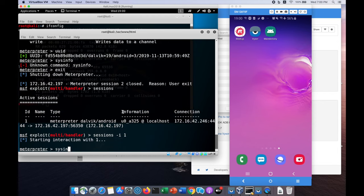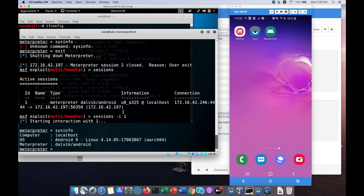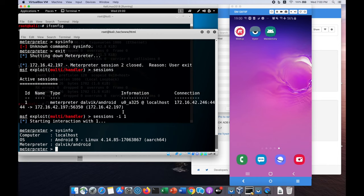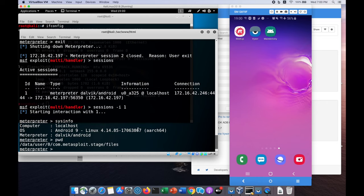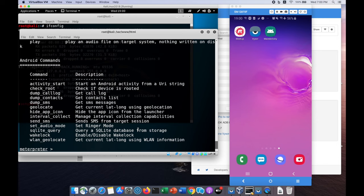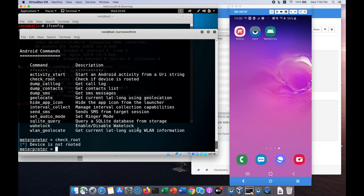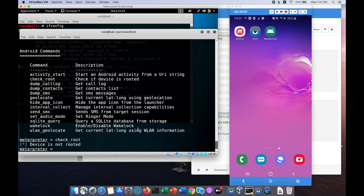We can get into the system and enter sysinfo. Previously we got a different meterpreter shell because I double clicked on main activity. From here we can enter pwd to see which directory we're working on. There's a lot of other capabilities. We can enter check root to see whether this device has been rooted. If not, we can create permissions and control and force the Android device to become rooted.